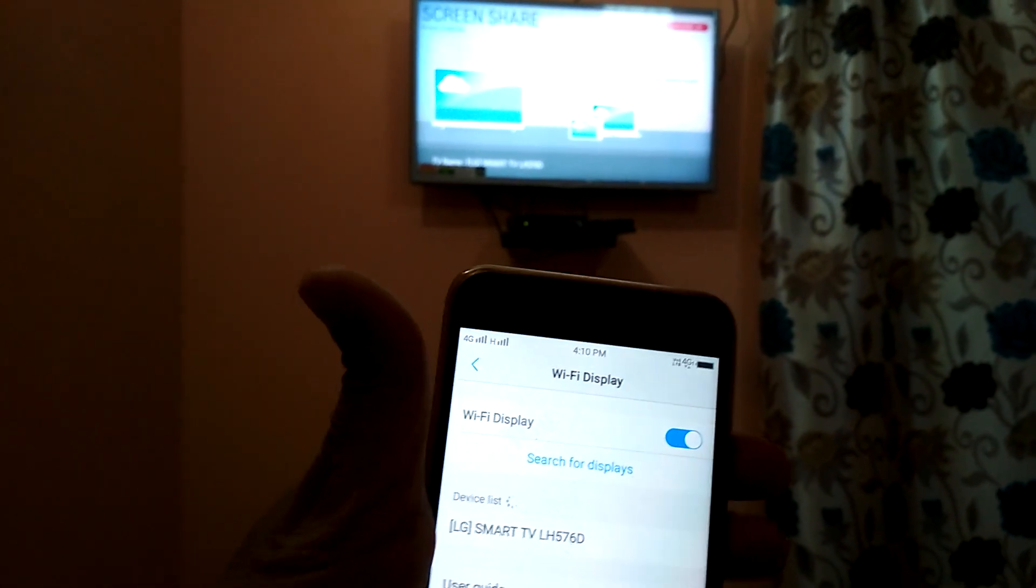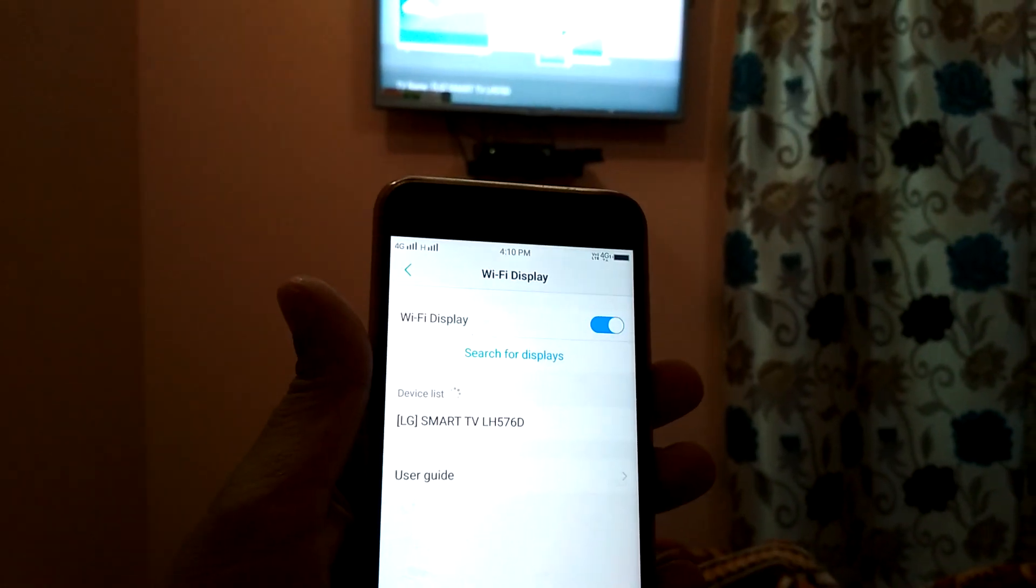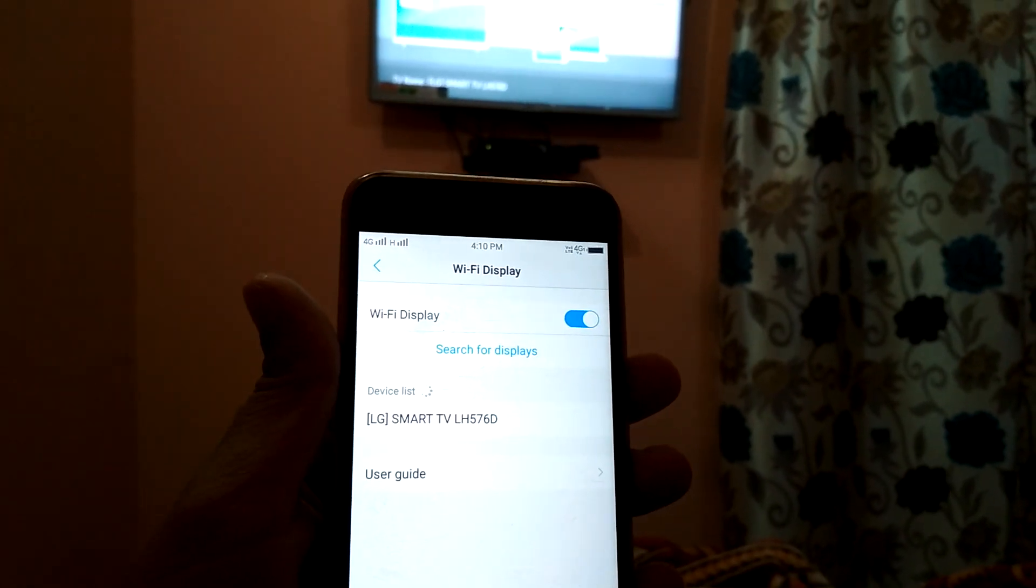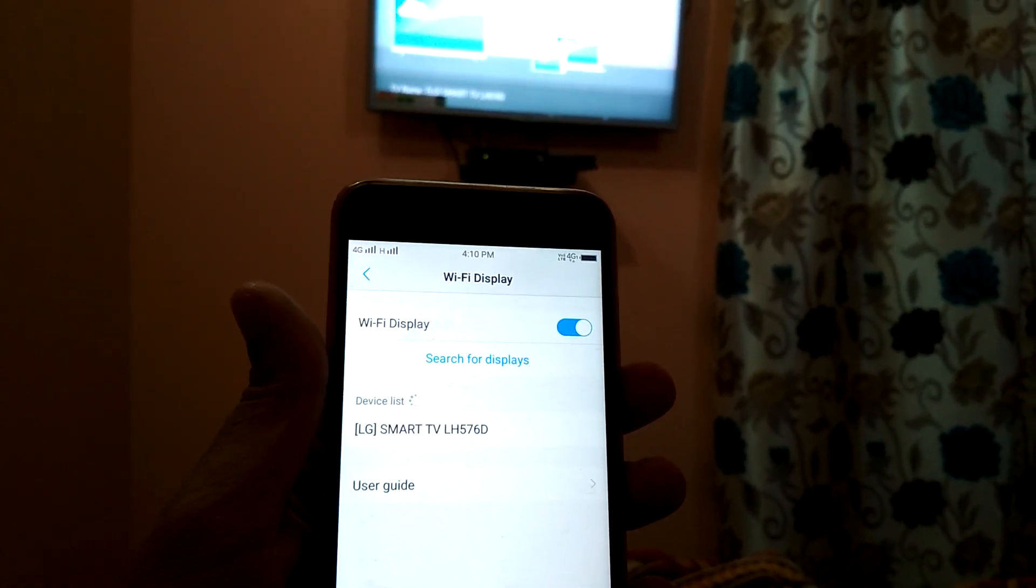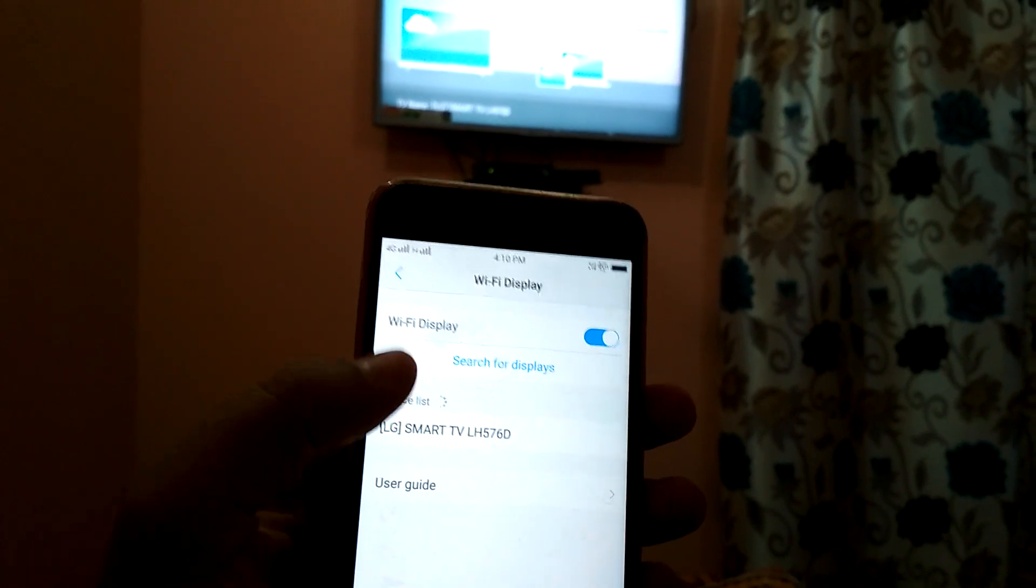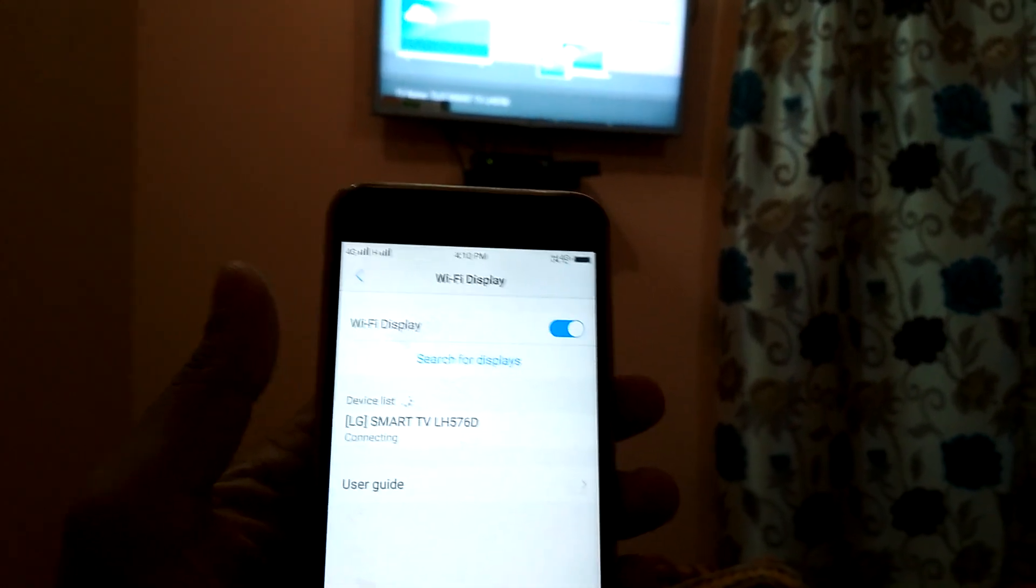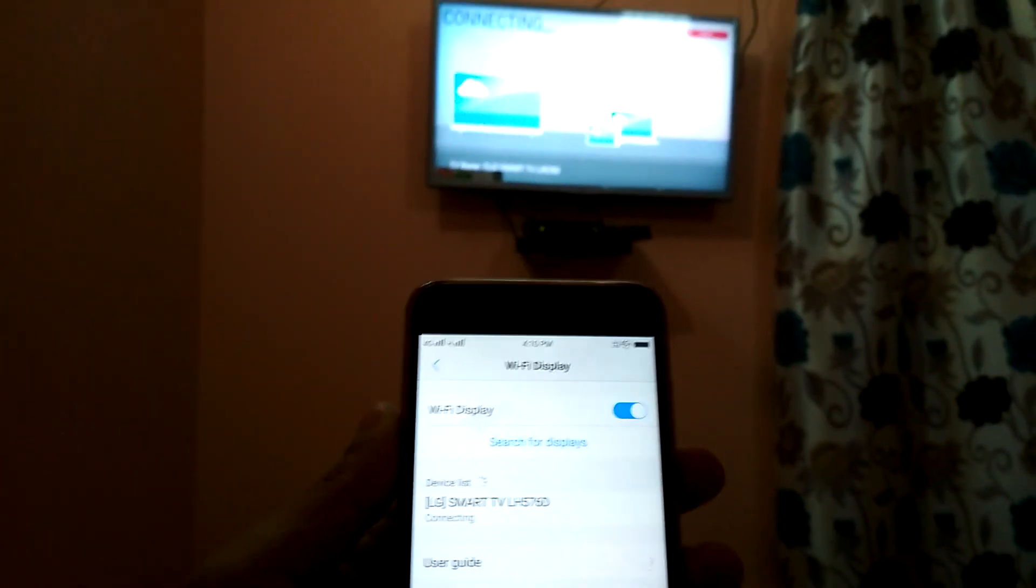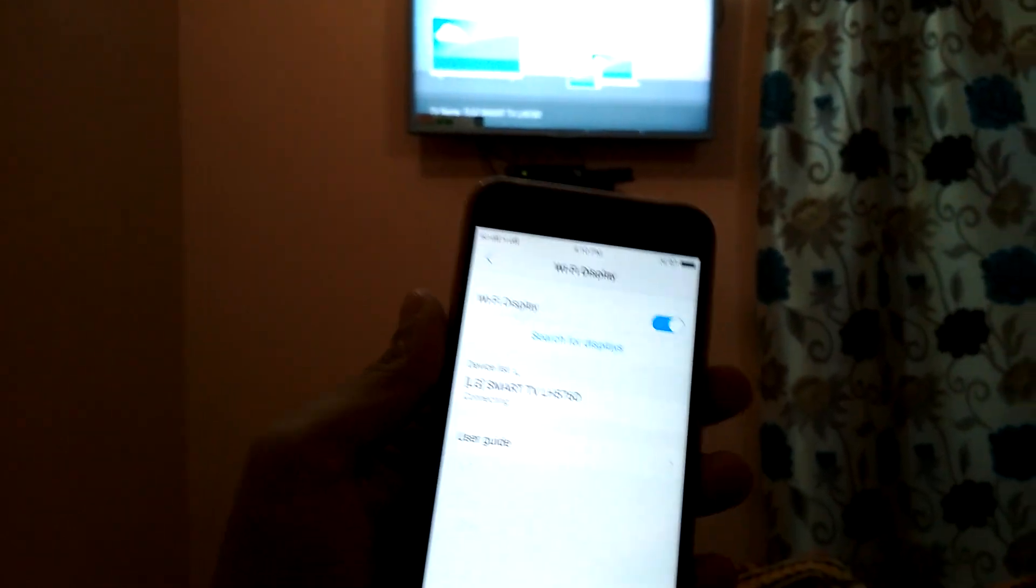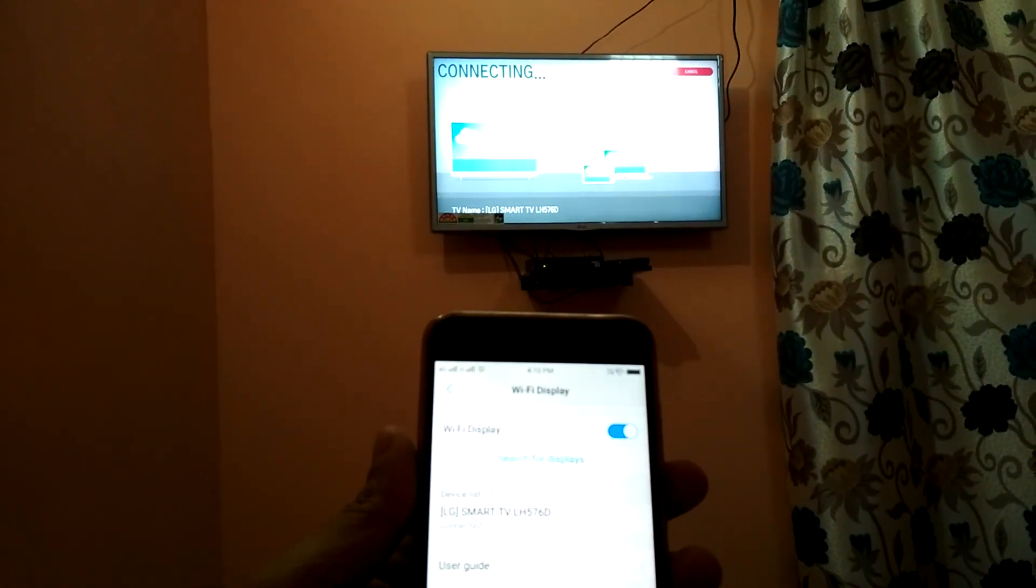So you need to find your device. My TV name is LG Smart TV and that's 5760, so I need to select it. It's connecting now. See what happens next.